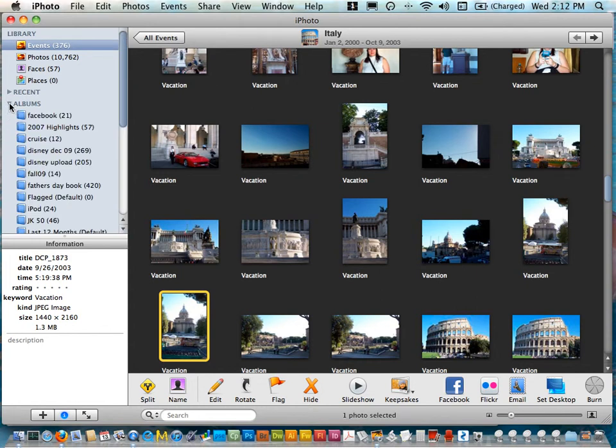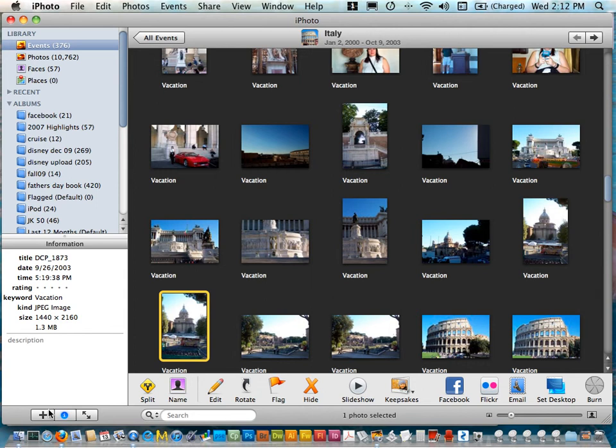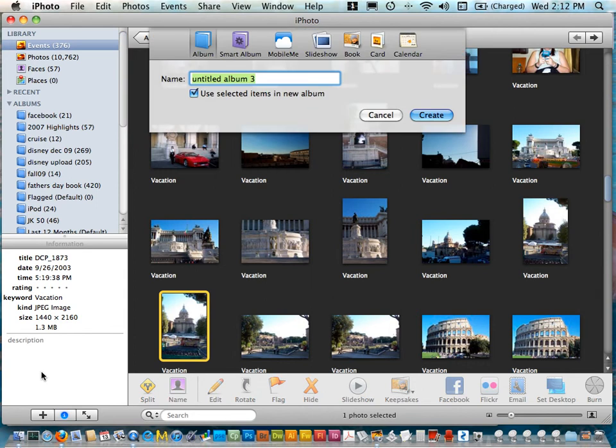We've chosen Halloween so I'm going to make a new album called Halloween. I already have a bunch of albums in here so to make a new one I'm just going to click on the plus sign and I'm going to call this Halloween 2010.